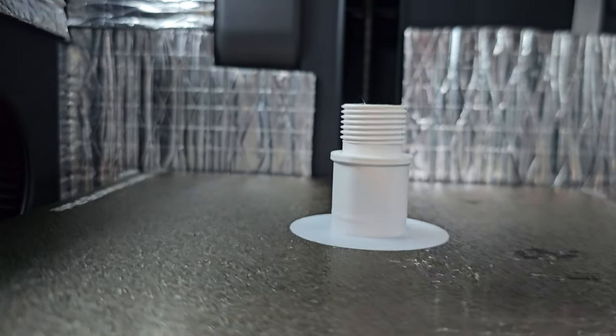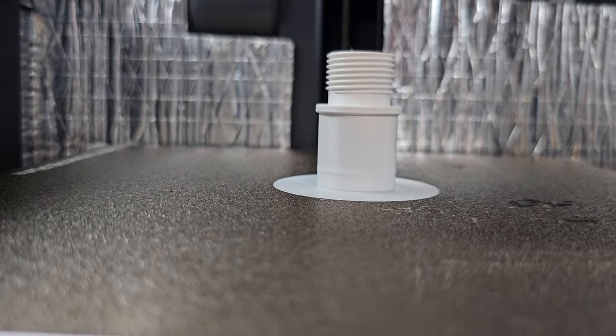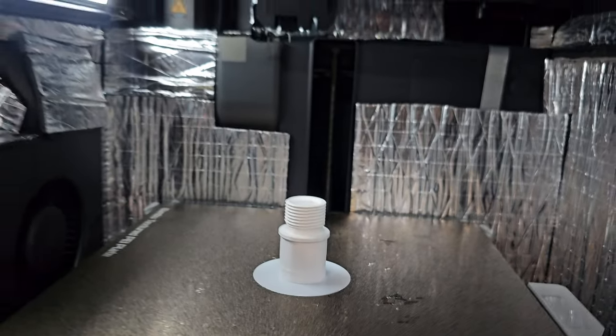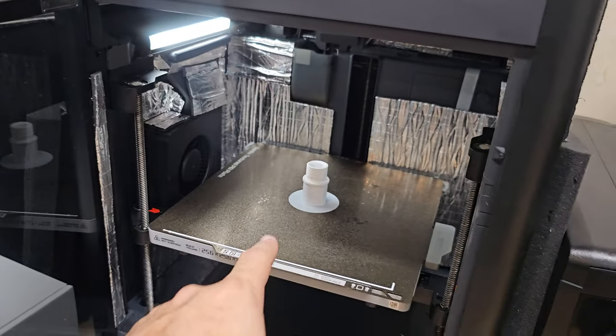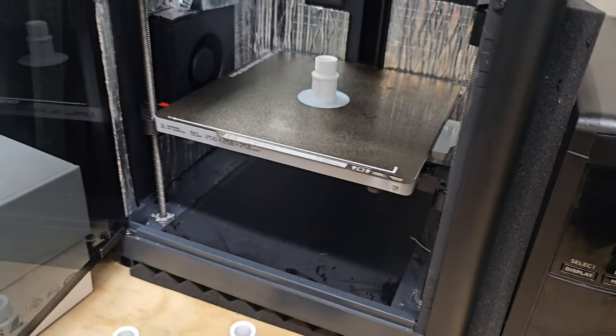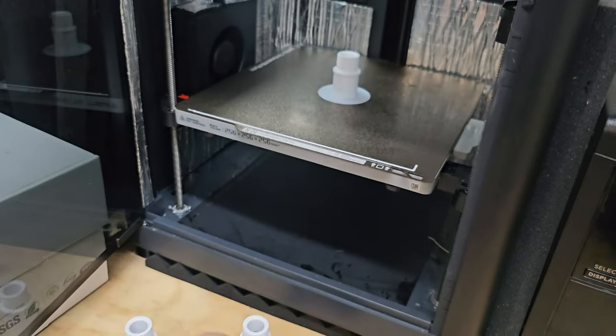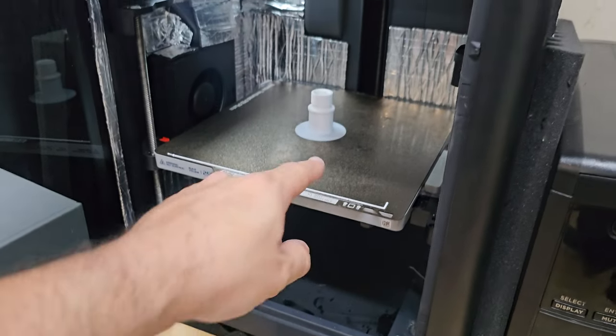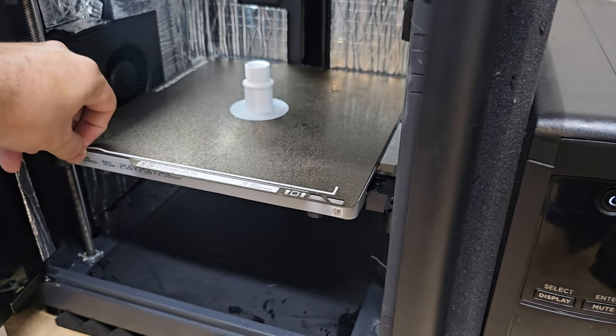I'm gonna wait till it cools off because when it cools off the whole thing just pops right off. If I take it off right now it's actually a little stuck, but look at that, it removed so nice.